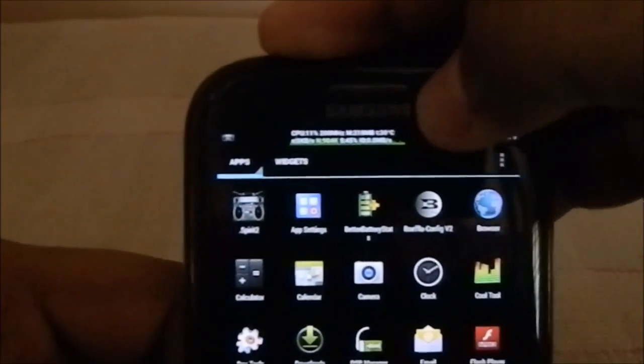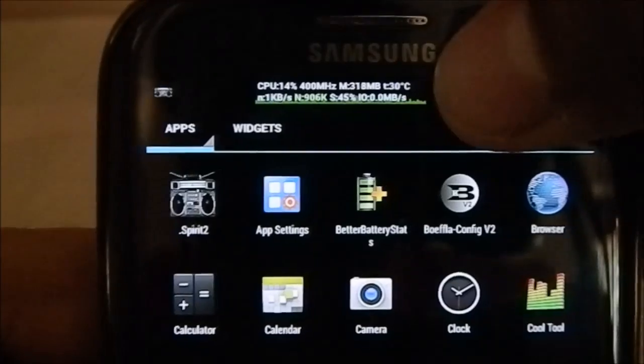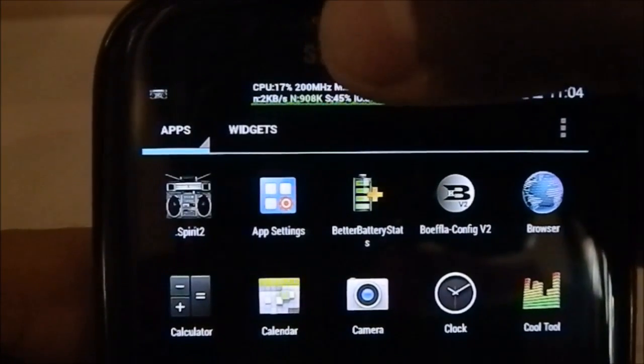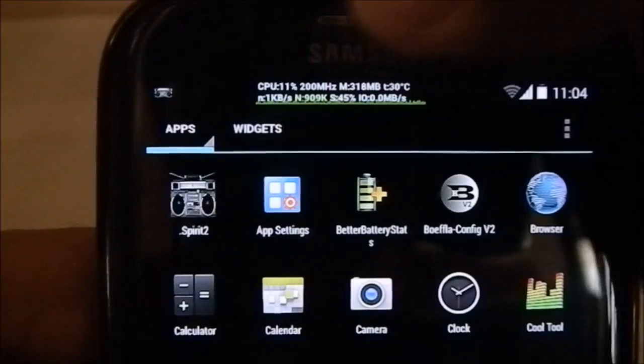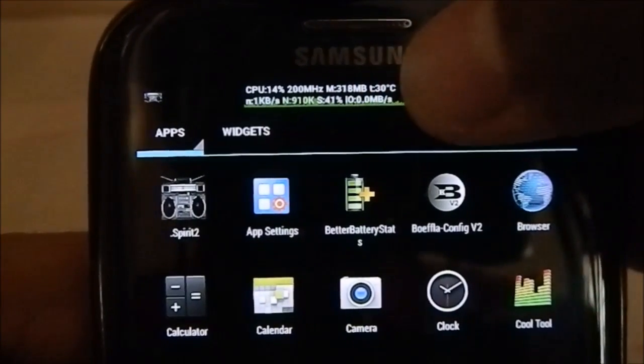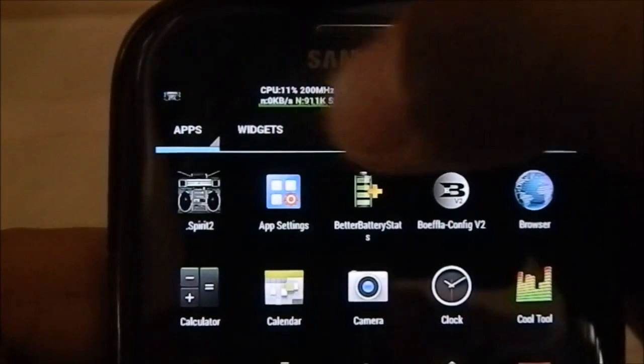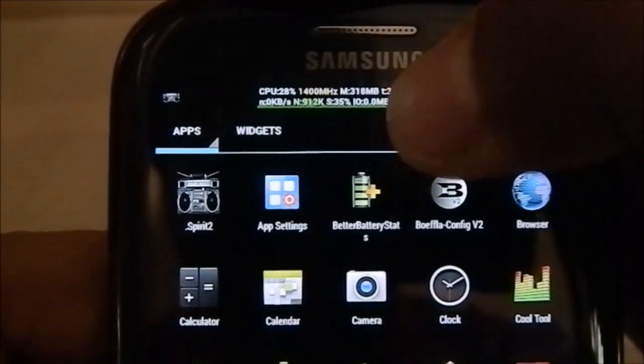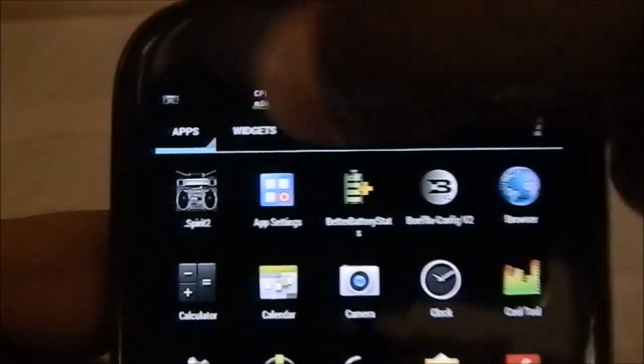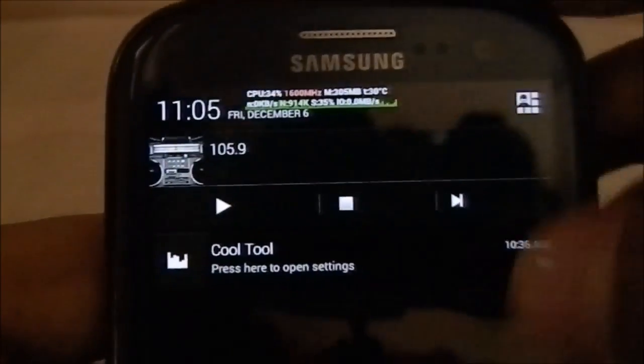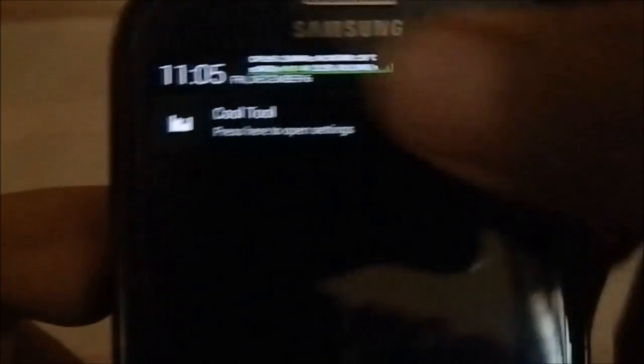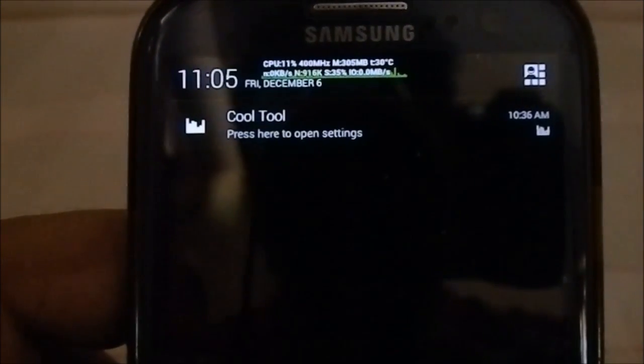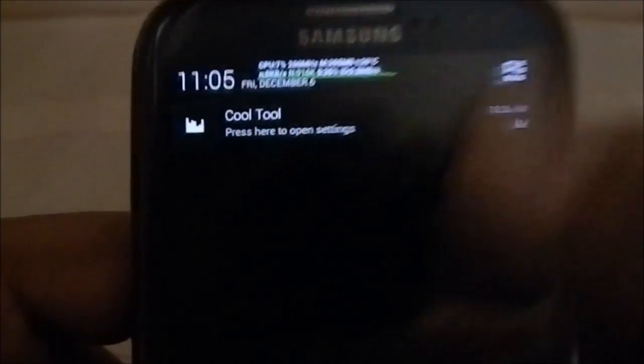Cool Tool is what you're seeing here, which is this little thing. It displays all these stats so you can see CPU usage, CPU megahertz, memory, temperature, network information, and input/output. This is displayed here. If you're some kind of developer or something, it's always running so you can have these things available for you.